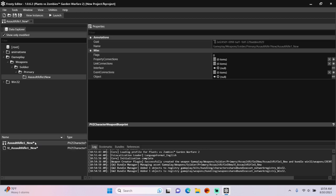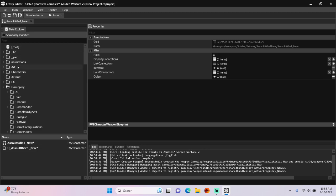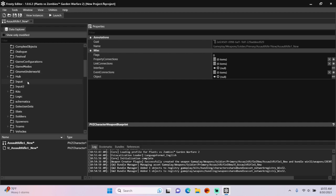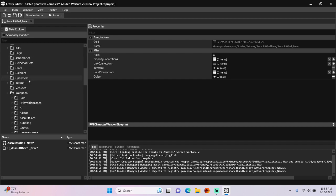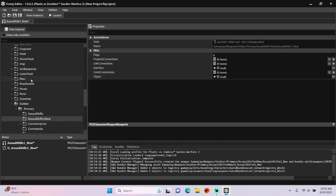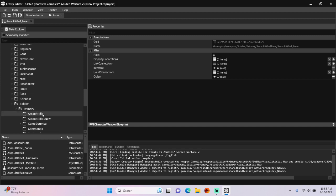Open the Weapon Blueprint. We need to give it an object, so I'm going to find an existing Weapon Blueprint. In this case, I'll use the original Assault Rifle. Open that Weapon Blueprint.